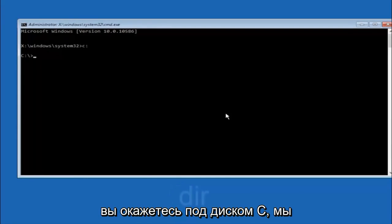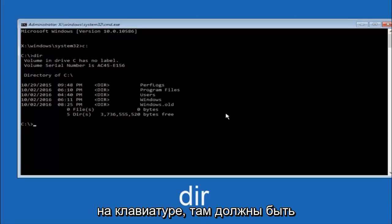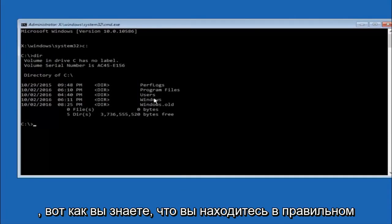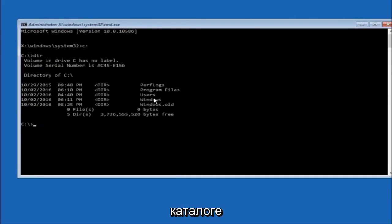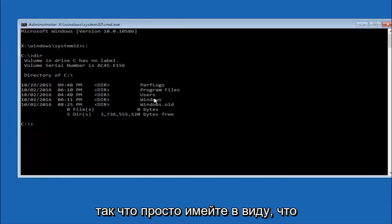So once you're underneath the C drive we're going to type in dir. And then hit enter on your keyboard. It should have program files, users, and windows all in there. That's how you know you're in the right directory. In some cases it might be the D drive as well so just keep that in mind.